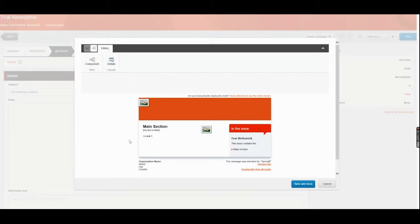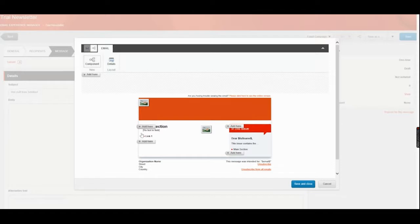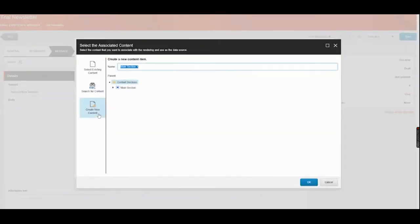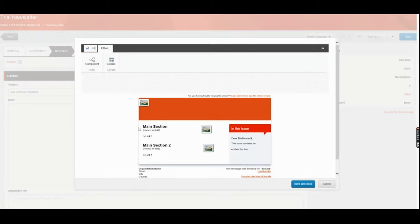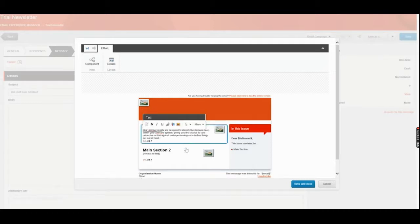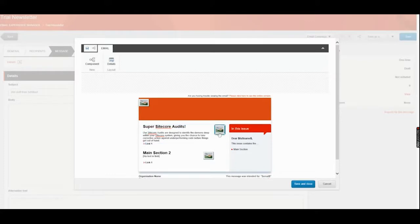Now let us see how to add a component, add an image, add text, and all the related operations. Whatever operation you are going to perform in the experience editor, you can perform here. I am going to add some component — a main section. I am selecting this as section 6 and making it main section 2. I am going to edit the content as well. Similarly, you can edit the bottom content as well.